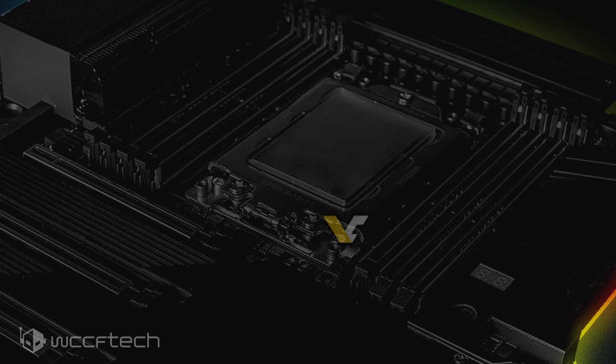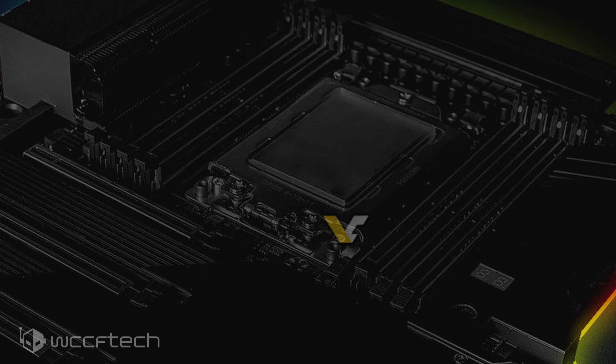The VRMs also look pretty decent from what looks to be a 12 phase design, but there could be more. The heatsink cover on the left also has a heat pipe running through it, and the same heat pipe runs through all four heatsinks and ends up in the main chipset heatsink, which would require active cooling just like X570 thanks to the upgraded chipset that supports PCIe Gen 4.